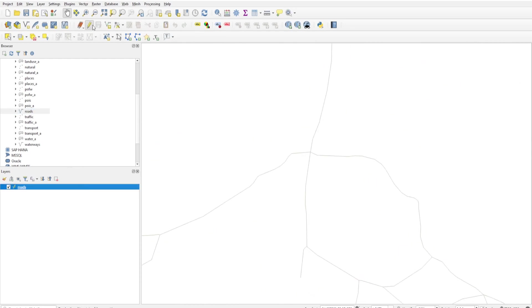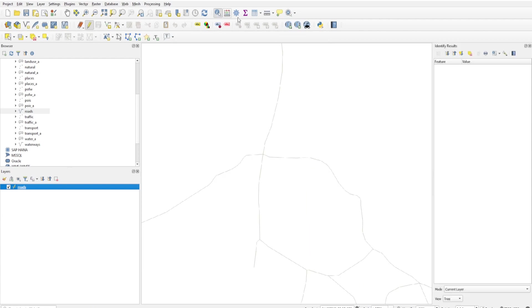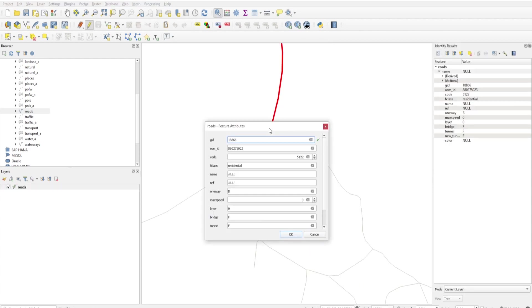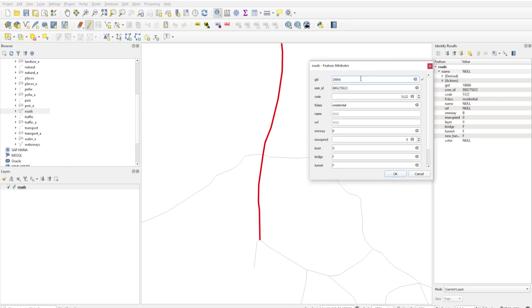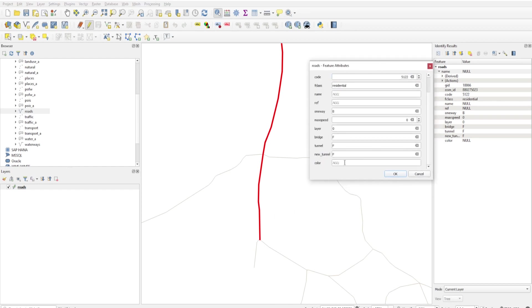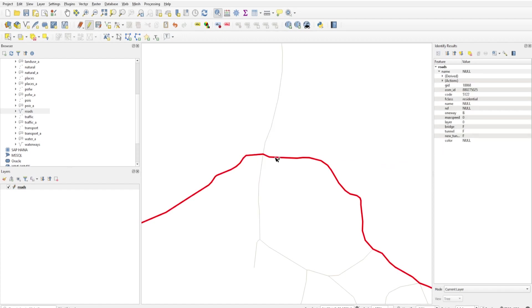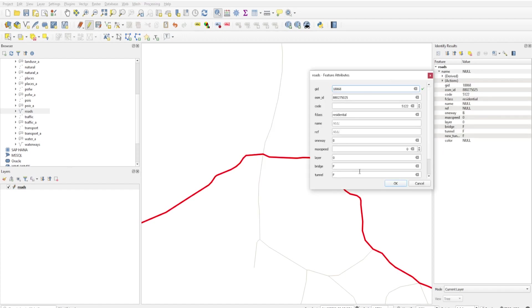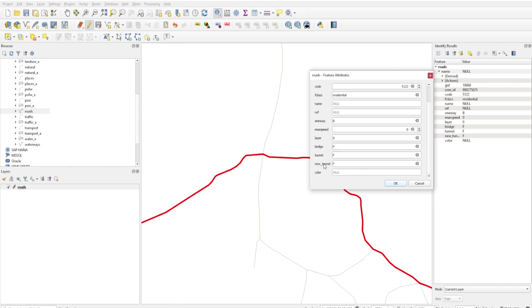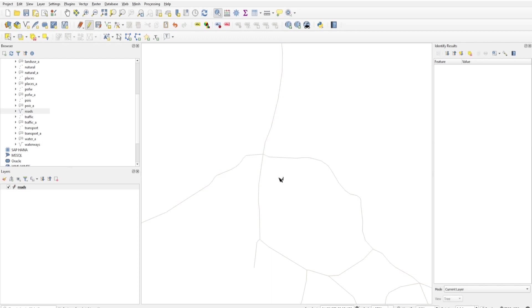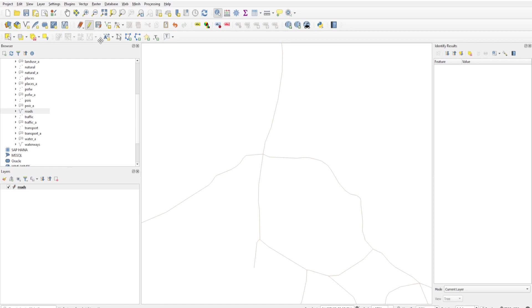I'm going to add color to these segments. Suppose this is green. This one is blue. And this one is red. If I click on Save, the data is saved.